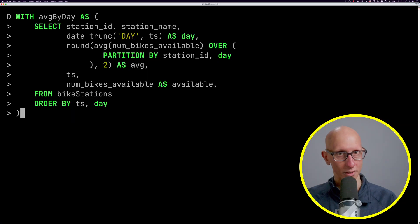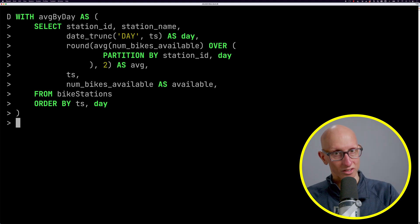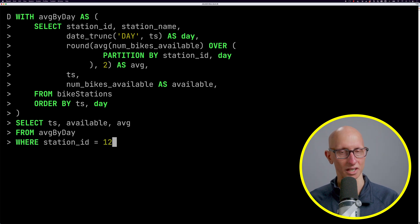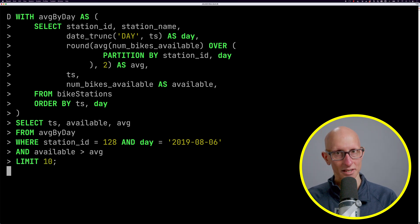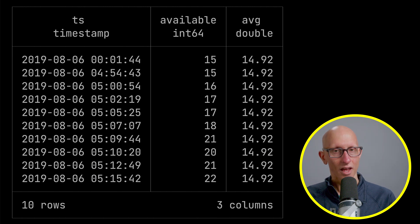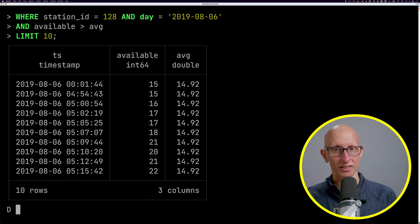The reason this is useful is we can then filter it. If we put our previous query as a common table expression and filter for McDougall station on the 6th of August, we can return only the rows where the available number of bikes is bigger than the average. You can see the average is 14.92 all the way down, and only those records above that are returned.